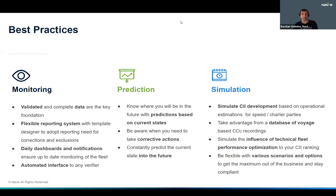That brings us to the third column which is simulation. Simulating the CII development based on operational estimations for speed and charter parties shall give you a simulated prediction — if you change certain things in the operation, for example a charter request coming in with a certain speed, you can simulate that speed for the vessel into the future and see what effect that has on the CII. We can also take advantage of a database of voyages and CO2 recordings from the past. Since 2019 everybody is collecting relevant information, but the majority of our clients have been collecting fuel and operational data far longer via reporting systems.